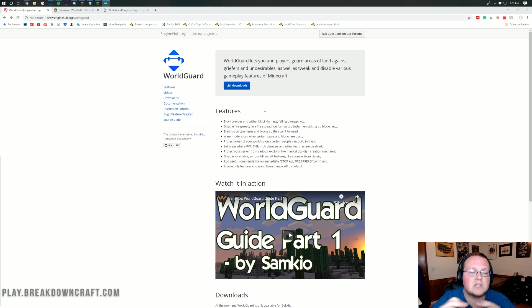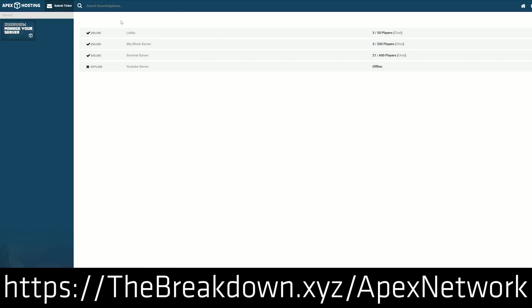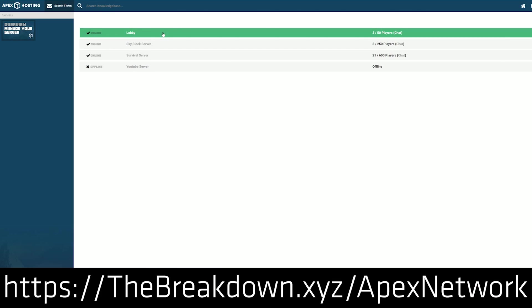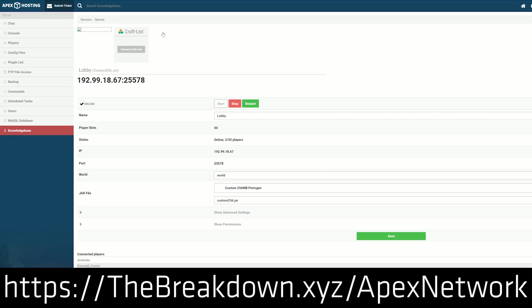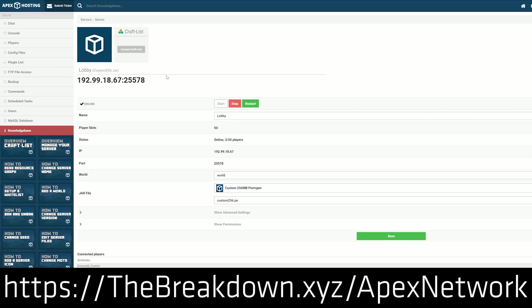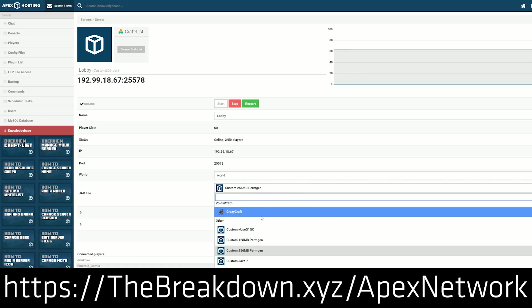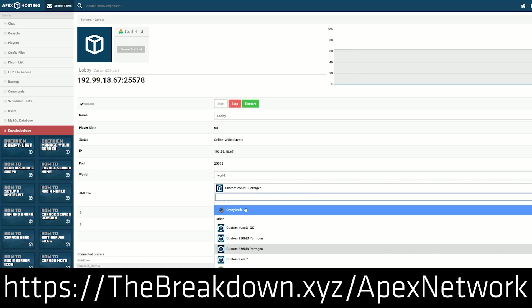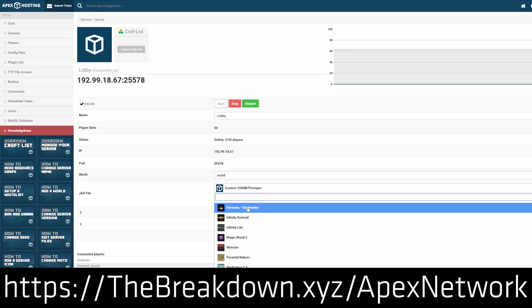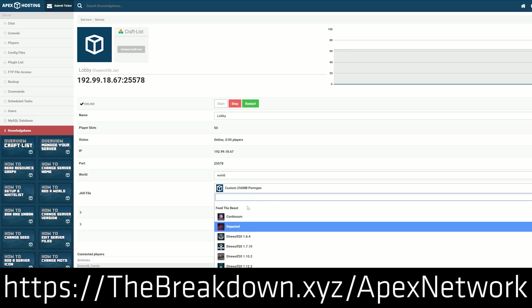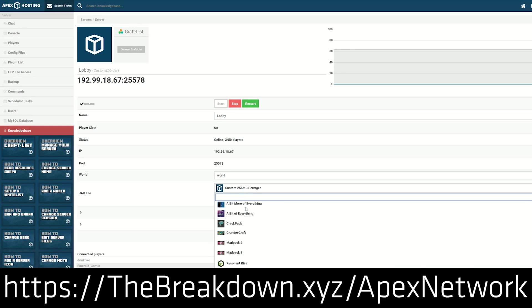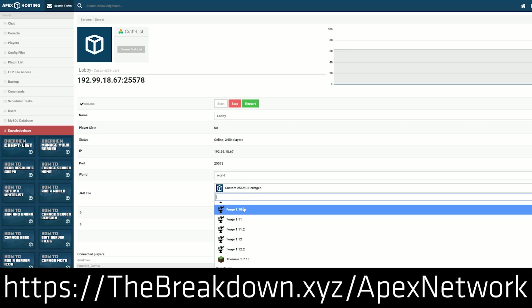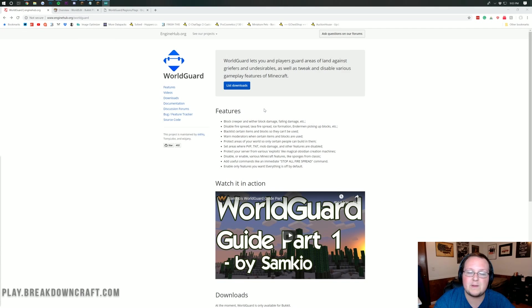But first, a word from our sponsor, which is Apex Minecraft Host. You can go to the first link down below, thebreakdown.xyz/apex, to get an awesome 24-hour DDoS-protected Minecraft server for just a few dollars per month. It is an incredible deal, and we love them so much that we use them ourselves for our own network Minecraft server, play.breakdowncraft.com. All that information is in the description down below if you want to use Apex before you buy it yourself.